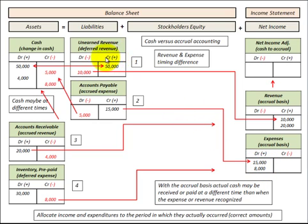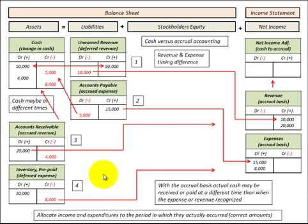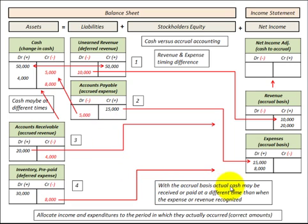Now for our accrual basis, we have to set up four basic types of accounts on our balance sheet. Using those accounts, we can allocate our income and expenses to the period in which they actually occur. With the accrual basis, the actual cash may be received or paid at a different time than when we recognize our expense or revenue.